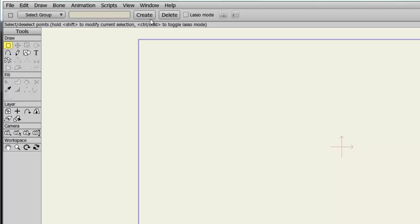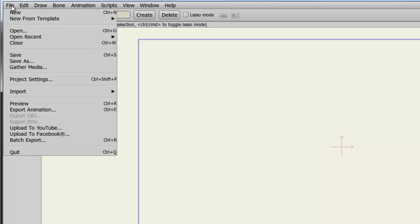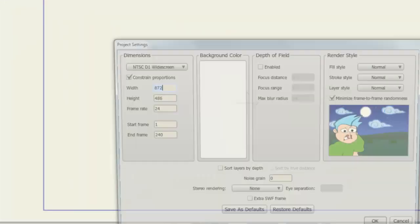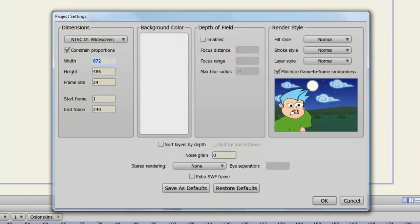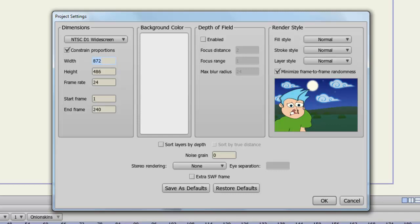First, go to File, Project Settings. Or you can use Ctrl-Shift-P if you're on Windows, Command-Shift-P if you're on a Mac. Now a window will appear giving you all sorts of different options. First, let's direct our attention to the Dimensions panel. Here, we can adjust the size of our canvas.